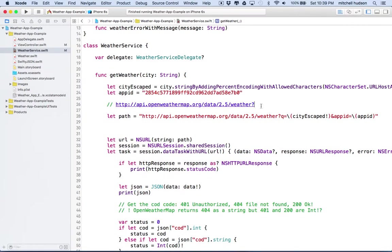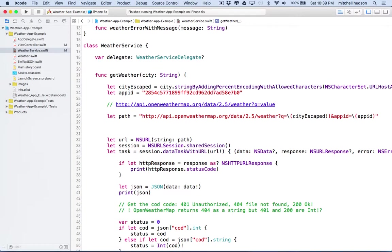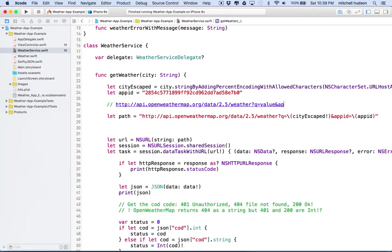What I want to do is add q equals and then some value here. And then when I want to add another value, I'll use the ampersand and I'll name that value and then put the equal sign and give it a value. Put the name down and then say equal and then put another value here.